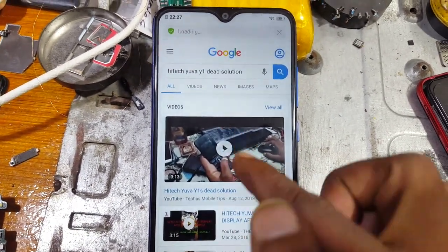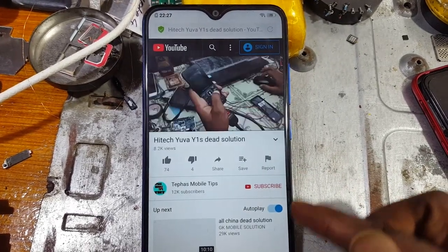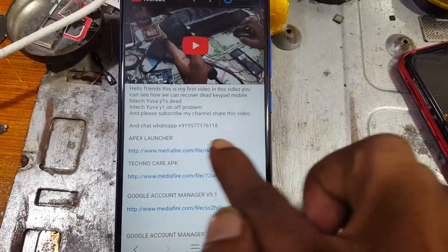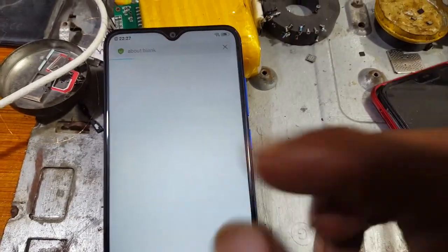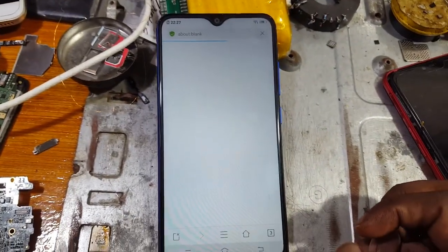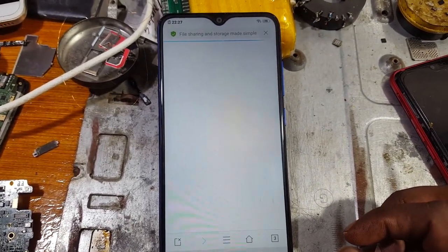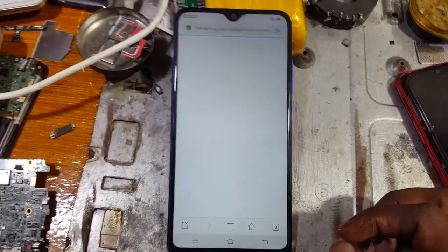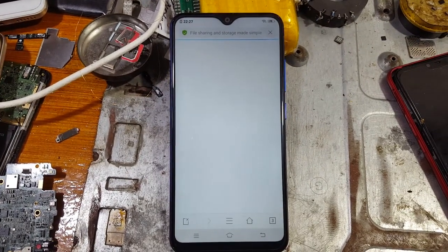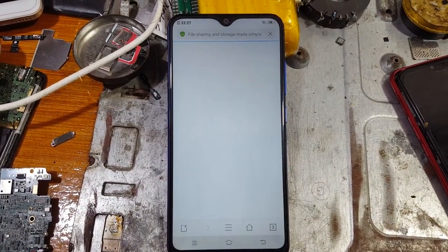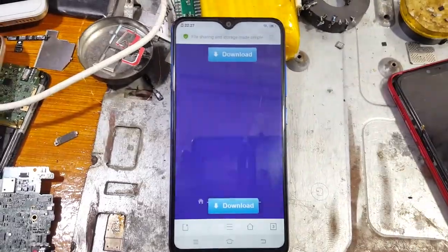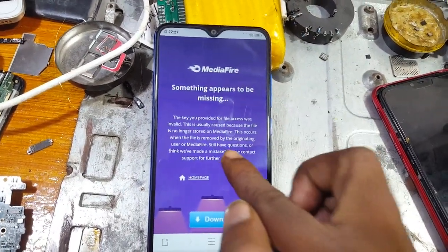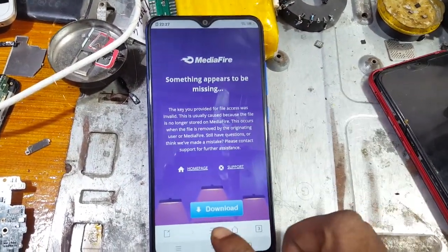Tap on 'US Mobile Tips' and play this video. Open the video link — you will see Apex Launcher. Simply download it. I have already downloaded it.